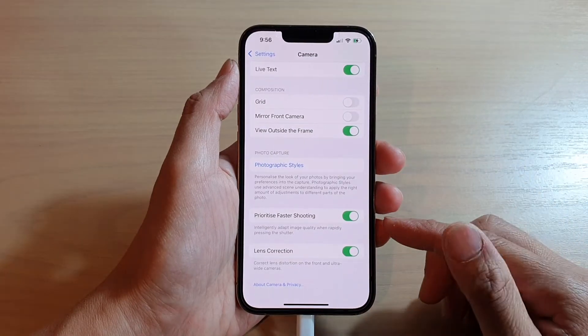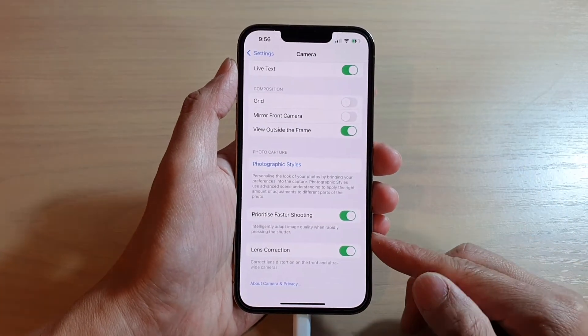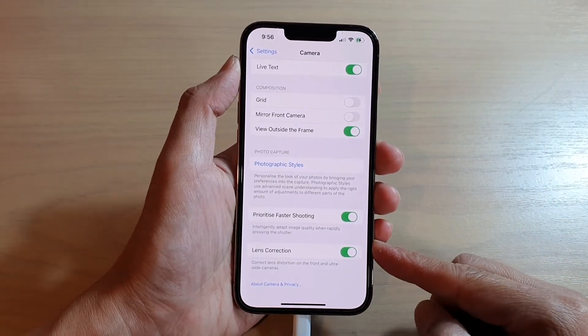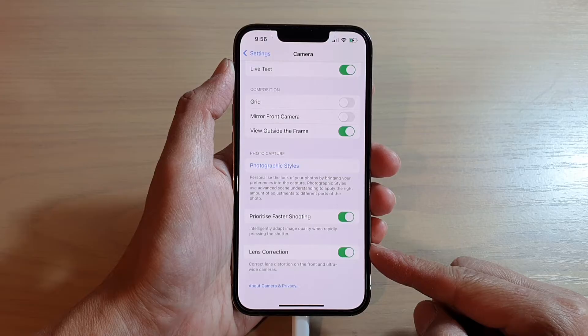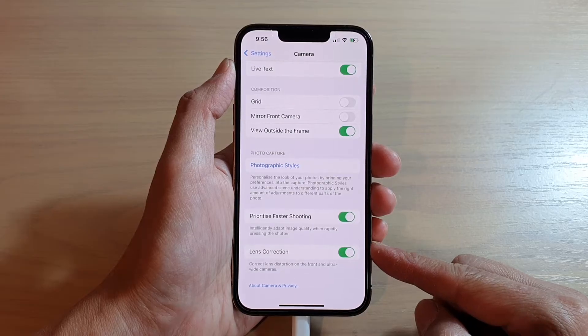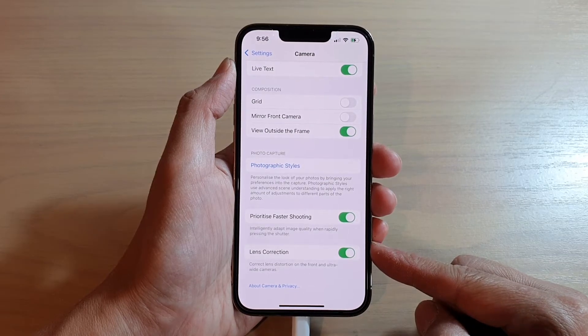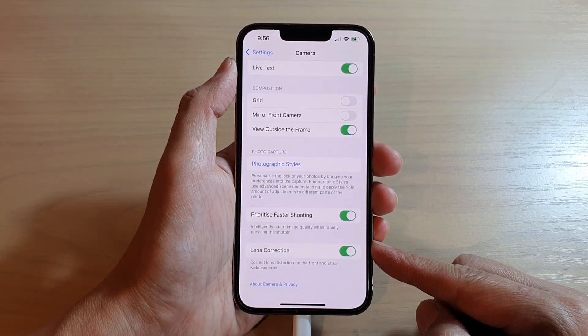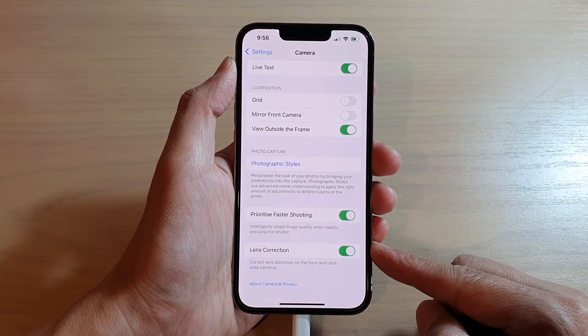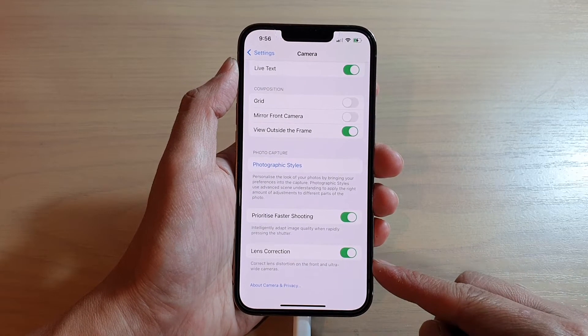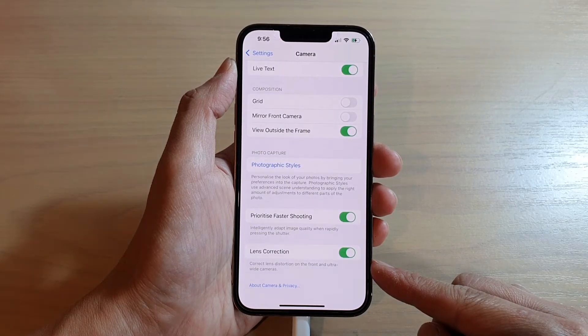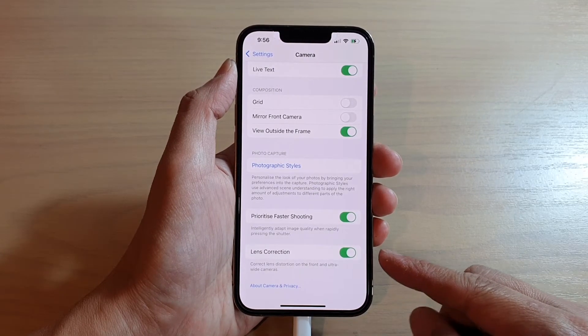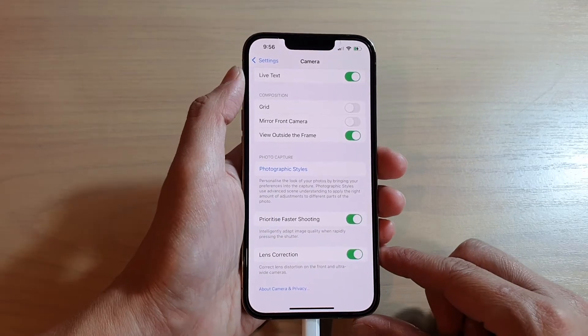Hey guys, in this video we're going to take a look at how you can enable or disable camera lens correction to correct lens distortion on the front and ultra-wide cameras.